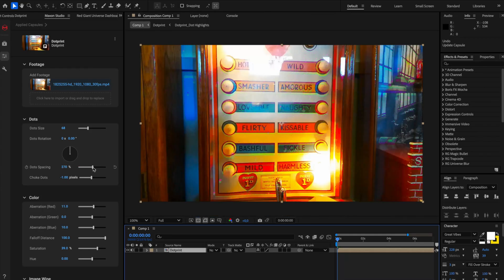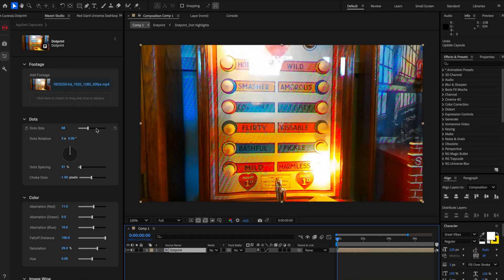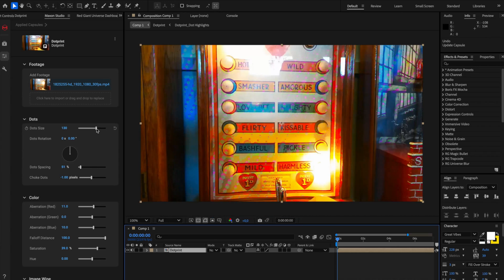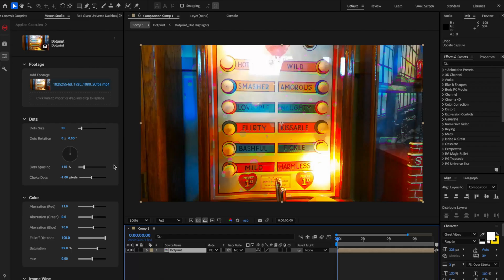You can increase the dot spacing and this with the dot size can help you basically get more or less. So if I increase the dot size here, I make them bigger, but I feel like the dots are a little bit too close to each other, then I can increase the dot spacing. And now they're getting scattered around.